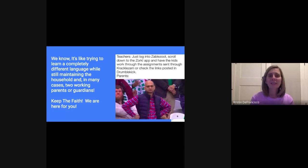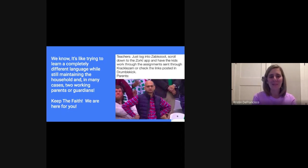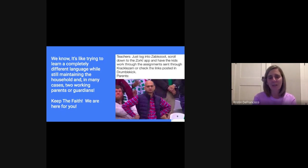Hi everyone, happy Sunday evening. Hoping you had a wonderful weekend — the weather was gorgeous today, so I hope you had a wonderful day outside walking and enjoying the warm weather.